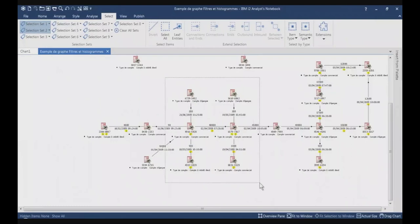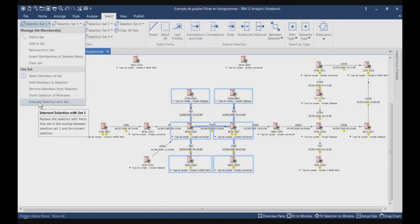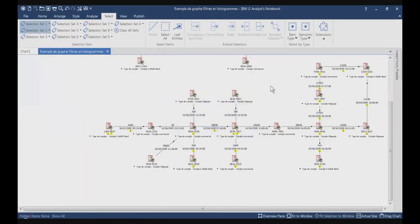And finally, the Intersect Selection with Set — it will look for all the items which are currently selected and it will only keep selected the items which are part of selection set number 1. It should unselect everything except this item because it's both selected on the chart and part of selected set number 1. This will allow me, for example, to query the chart to ask: give me all the items which are both part of selection set number 1 and selection set number 2.